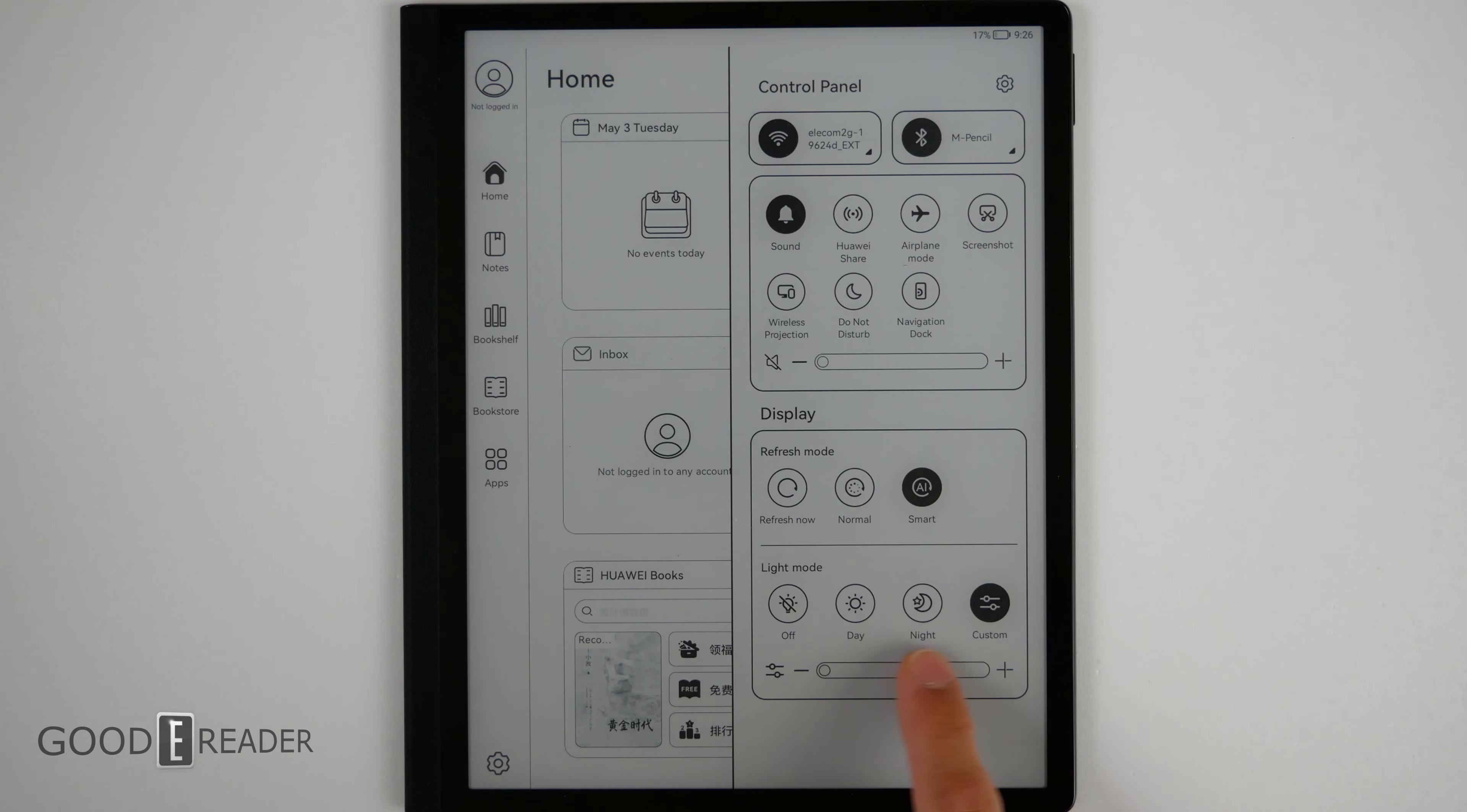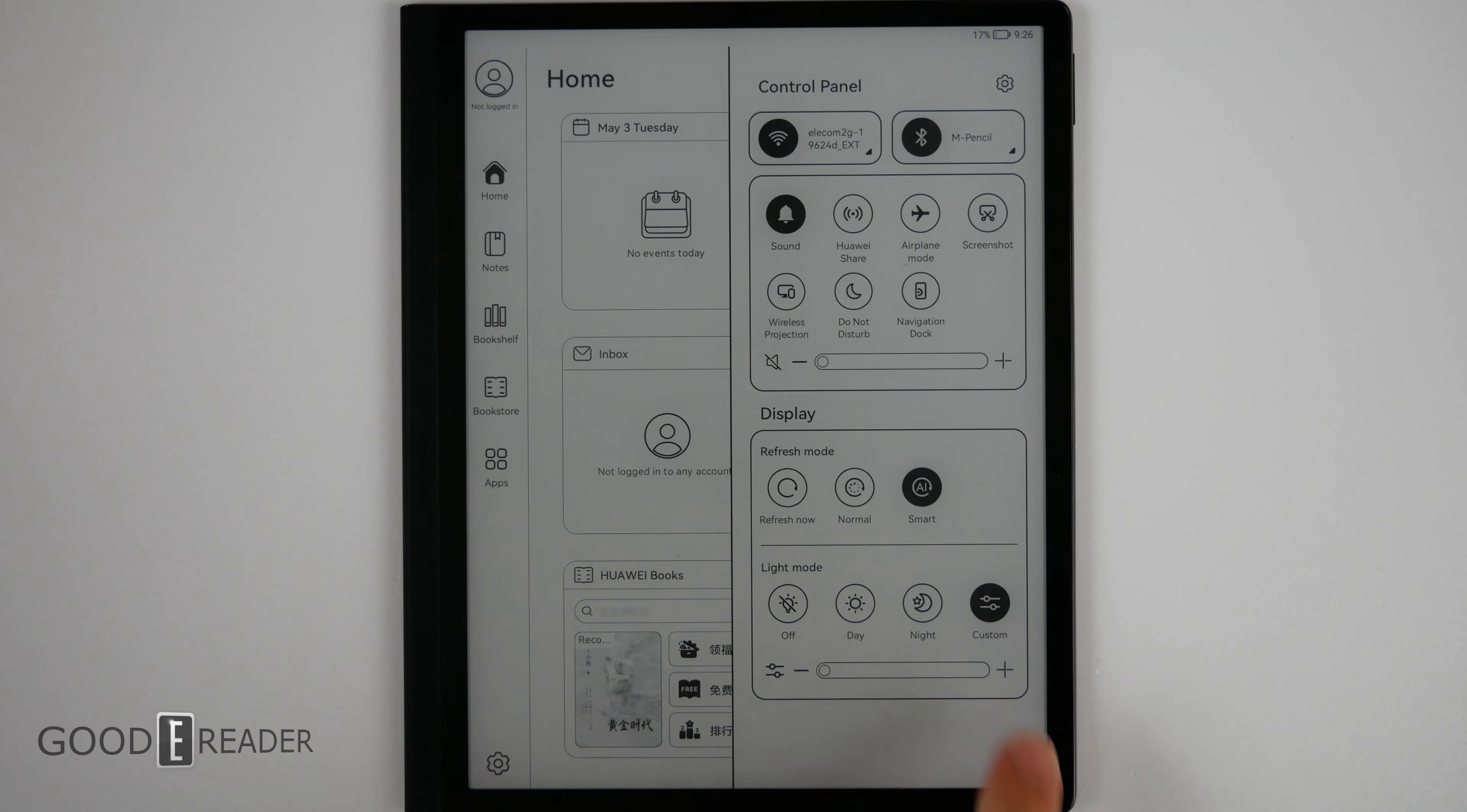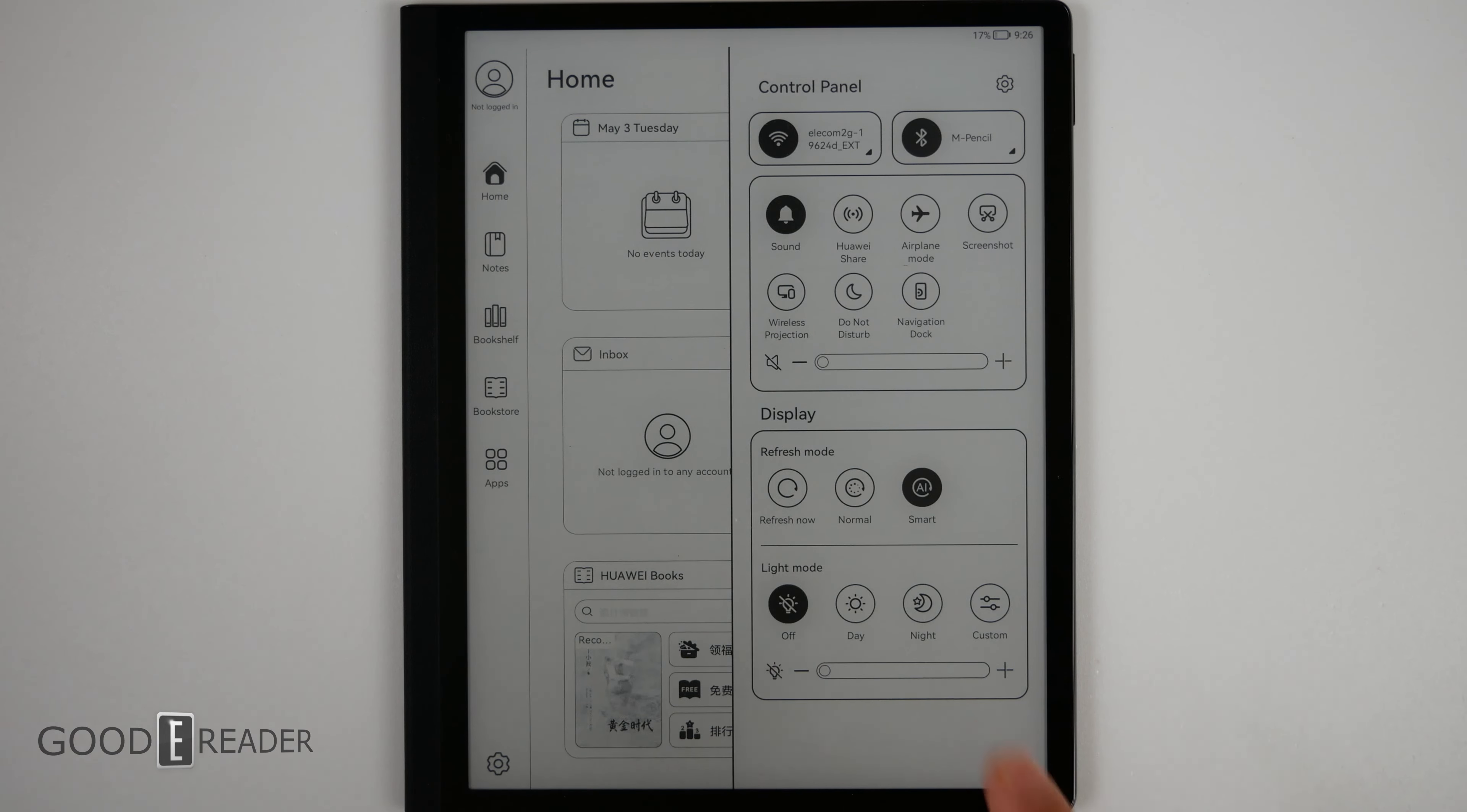You also have glow light which we'll show you a little bit later on. This is very nice. You have three different glow light modes. Unfortunately, there is no warm light on this. There's only the blue light either off or on or custom.